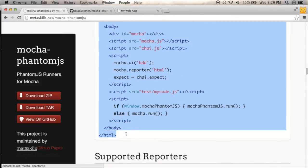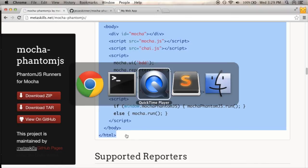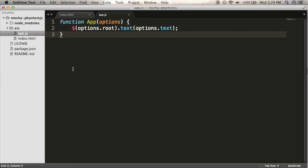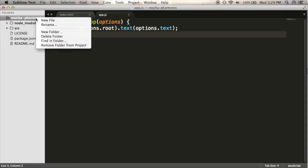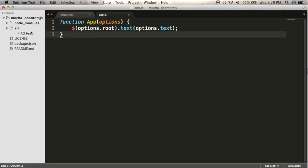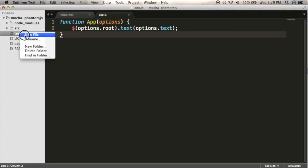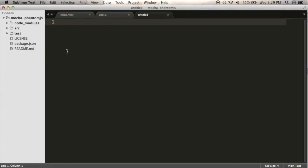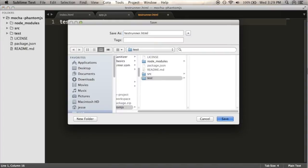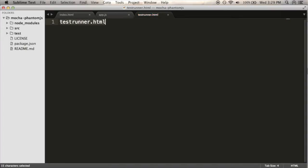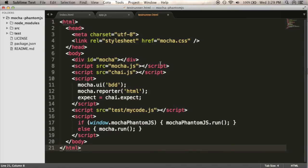So I'm just going to pop over to Sublime. I'm going to walk through the sort of demo app I've set up here in a moment, but first I'm going to create a test folder. Inside that I'm going to make a file. I'm going to call it testrunner.html, and that's where I'm going to paste in this sample code.